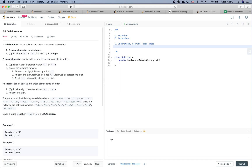A decimal number can be split into these components: a sign character, and one of the following formats — at least one digit followed by a dot, at least one digit followed by a dot followed by at least one digit, or a dot followed by at least one digit. An integer can be split into a sign character and at least one digit. So a valid number can be either a decimal number or an integer.